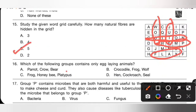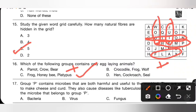Question 16: Which of the following groups contains only egg-laying animals? Option A (parrot, crow, bear) — incorrect. Option B (crocodile, frog, wolf) — incorrect. Option C (frog, honeybee, platypus) — correct, as frog, honeybee and platypus are all egg-laying animals. Option C is the correct answer.